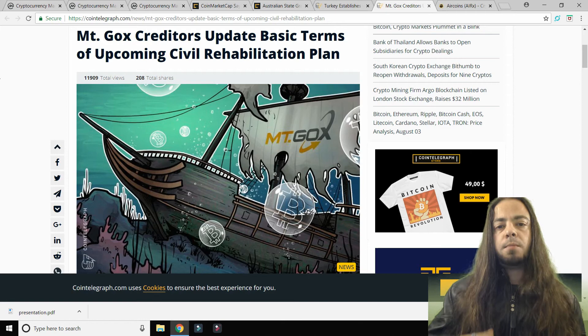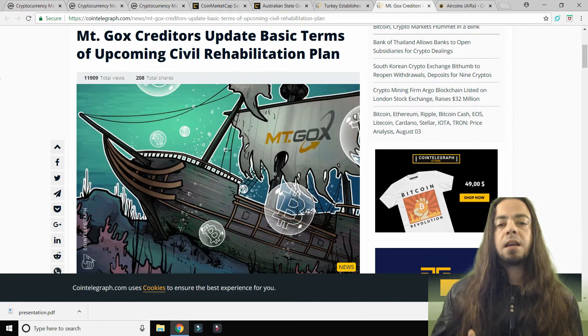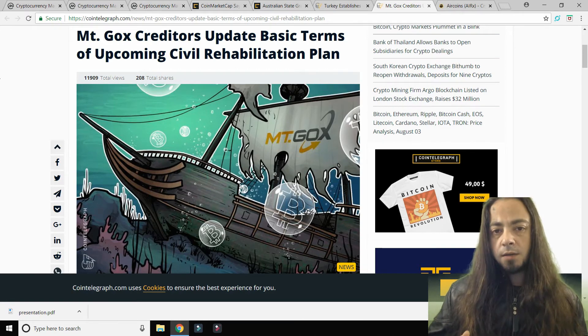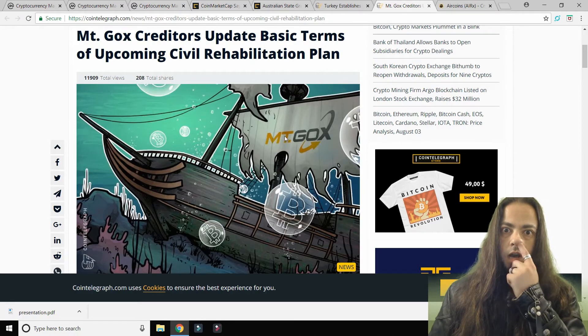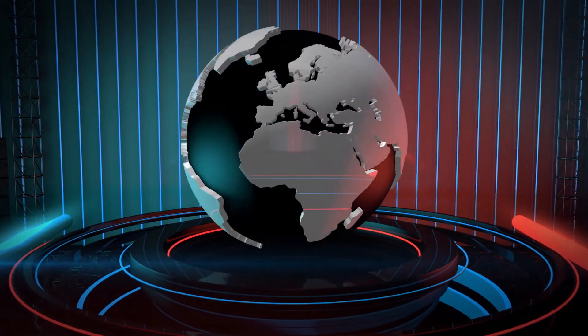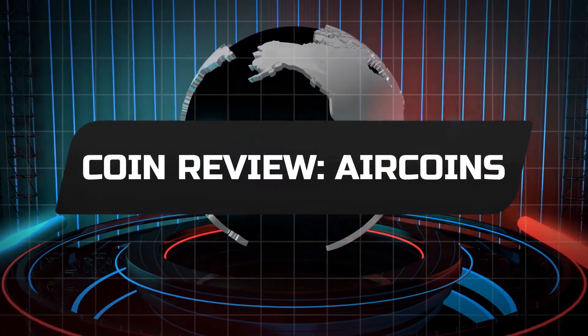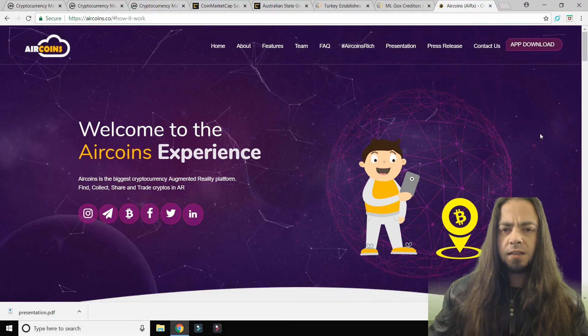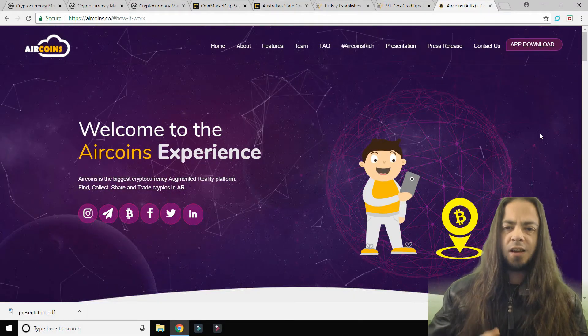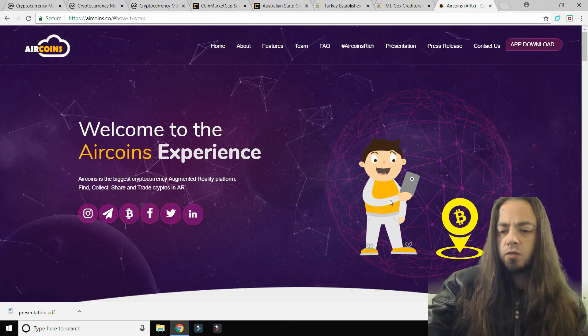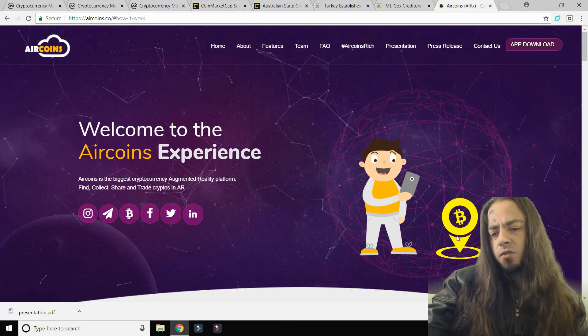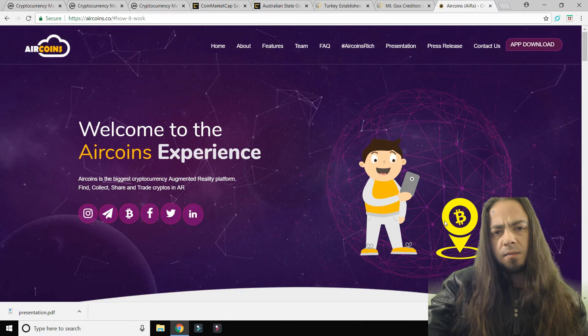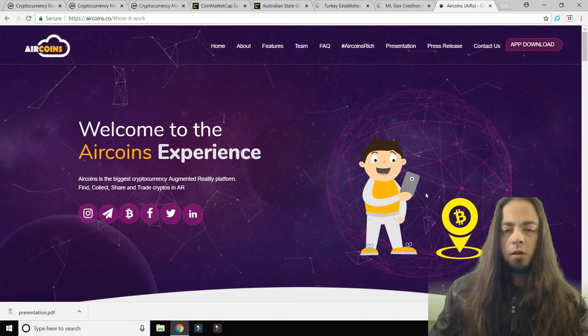Now I've got a coin review coming up. Now this is a really interesting project: AirCoins. What is AirCoins? If you have a look here, you see it's a dude with a mobile phone pointing at the ground that's showing Bitcoin.